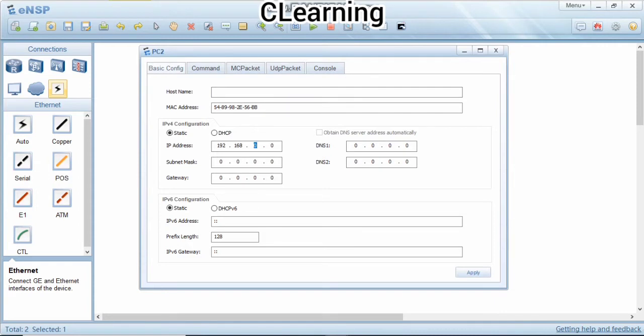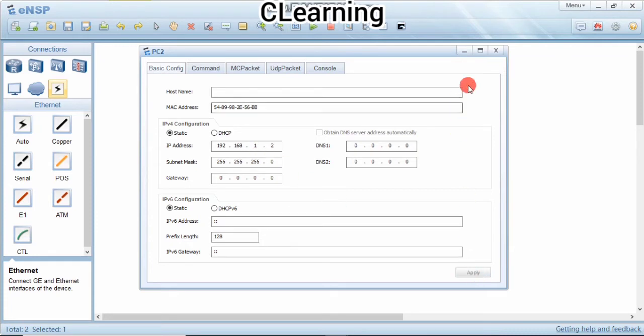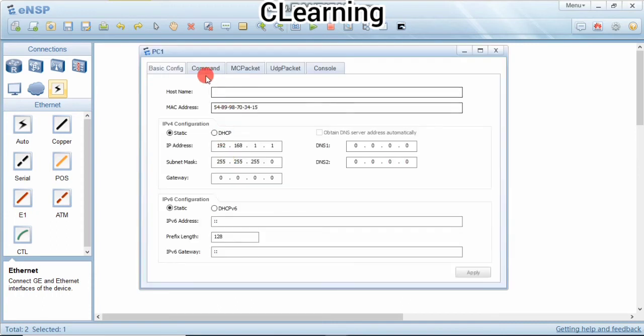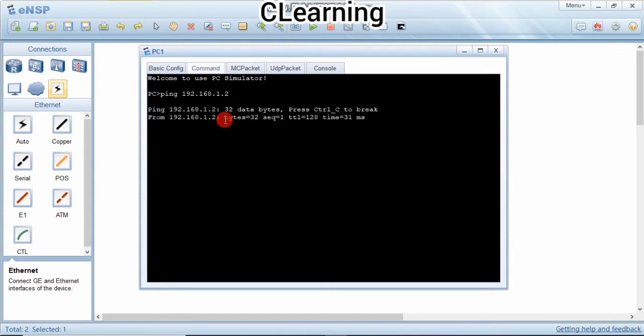Now we assign IP to two PCs and now we will ping each other. So we will ping PC2: ping 192.168.1.2.